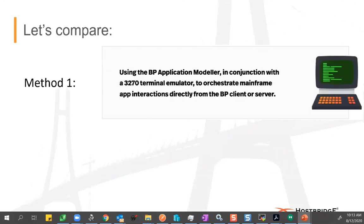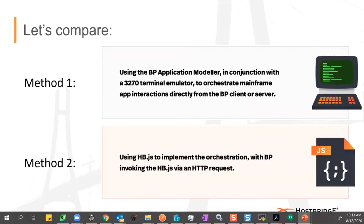Let's jump into talking about Blue Prism and compare two approaches. The first method uses the Blue Prism Application Modeler in conjunction with a 3270 emulator to orchestrate mainframe application interactions directly from Blue Prism. Method two uses our JavaScript engine running under CICS to implement that orchestration, and then has Blue Prism simply invoke that API-based service via an HTTP request.